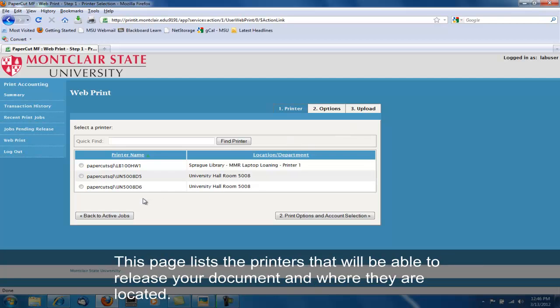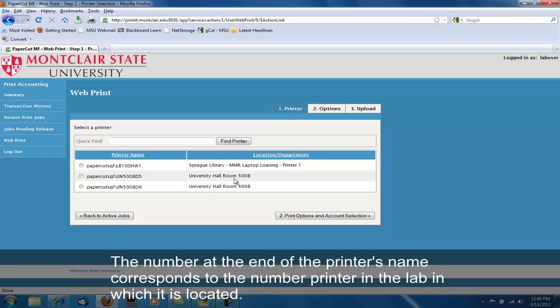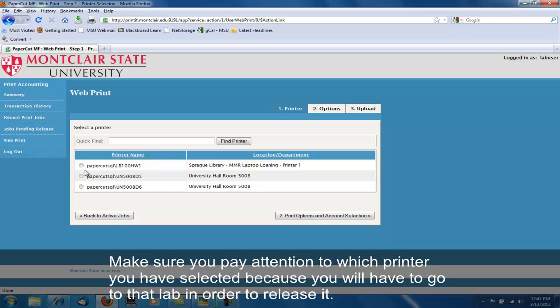This page lists the printers that will be able to release your document and where they are located. The number at the end of the printer's name corresponds to the number printer in the lab in which it is located. Make sure you pay attention to which printer you have selected because you will have to go to that lab in order to release it.